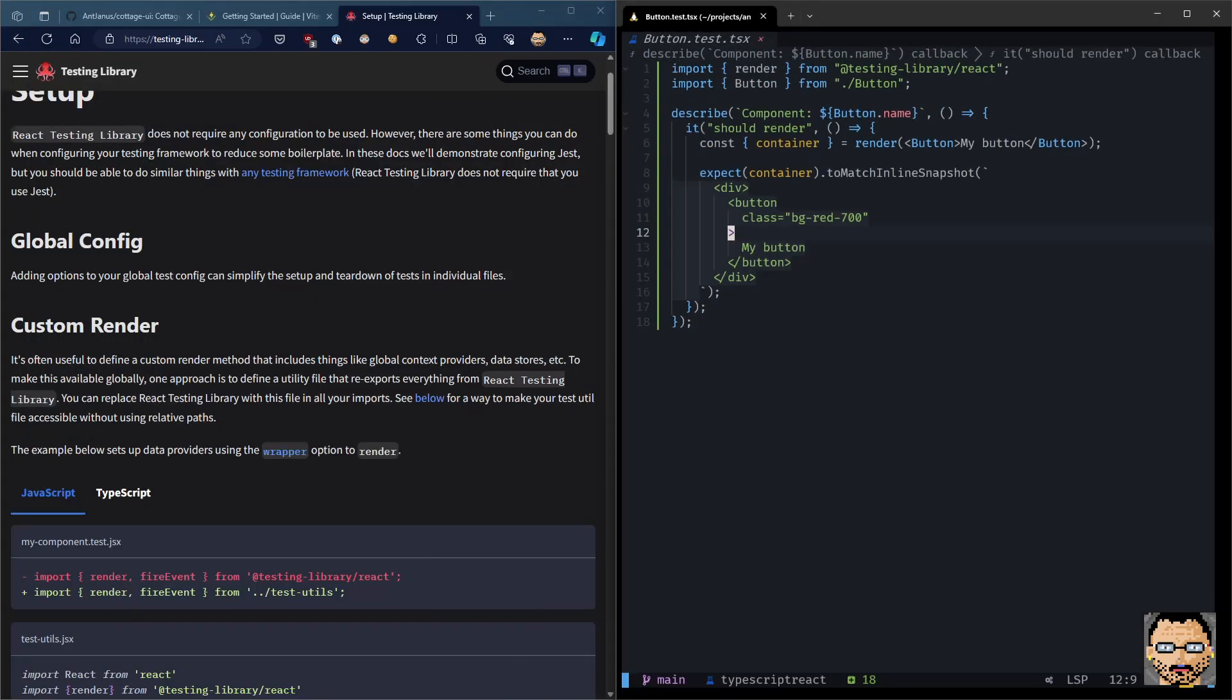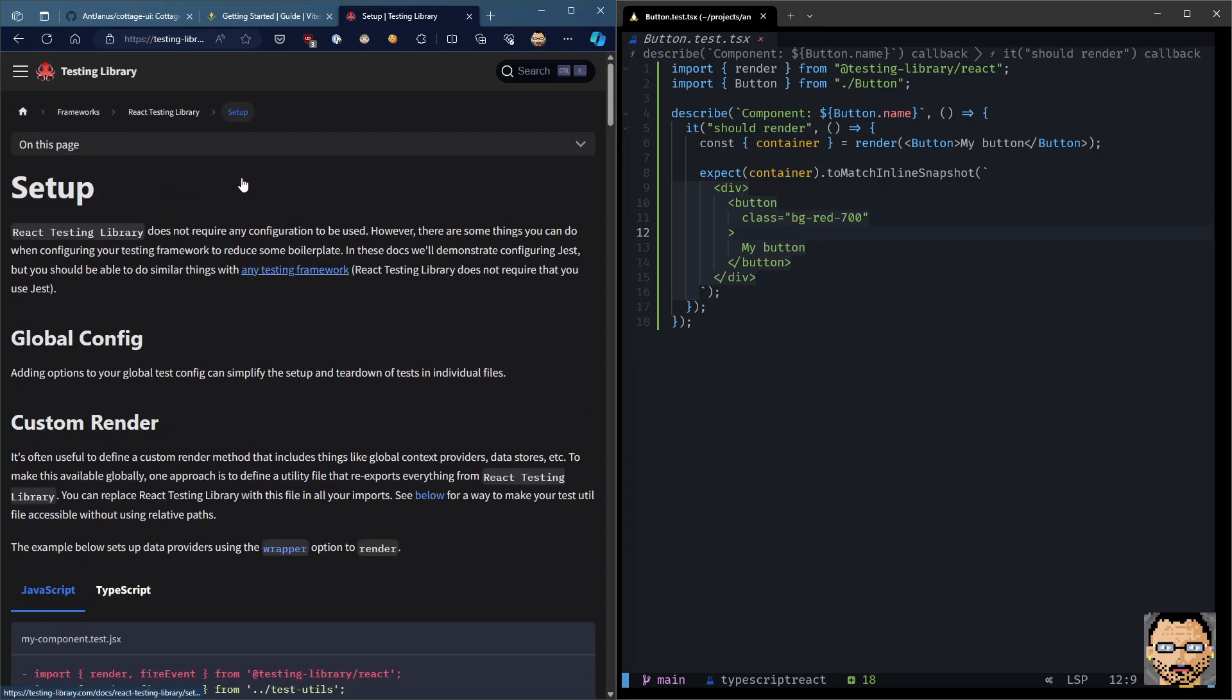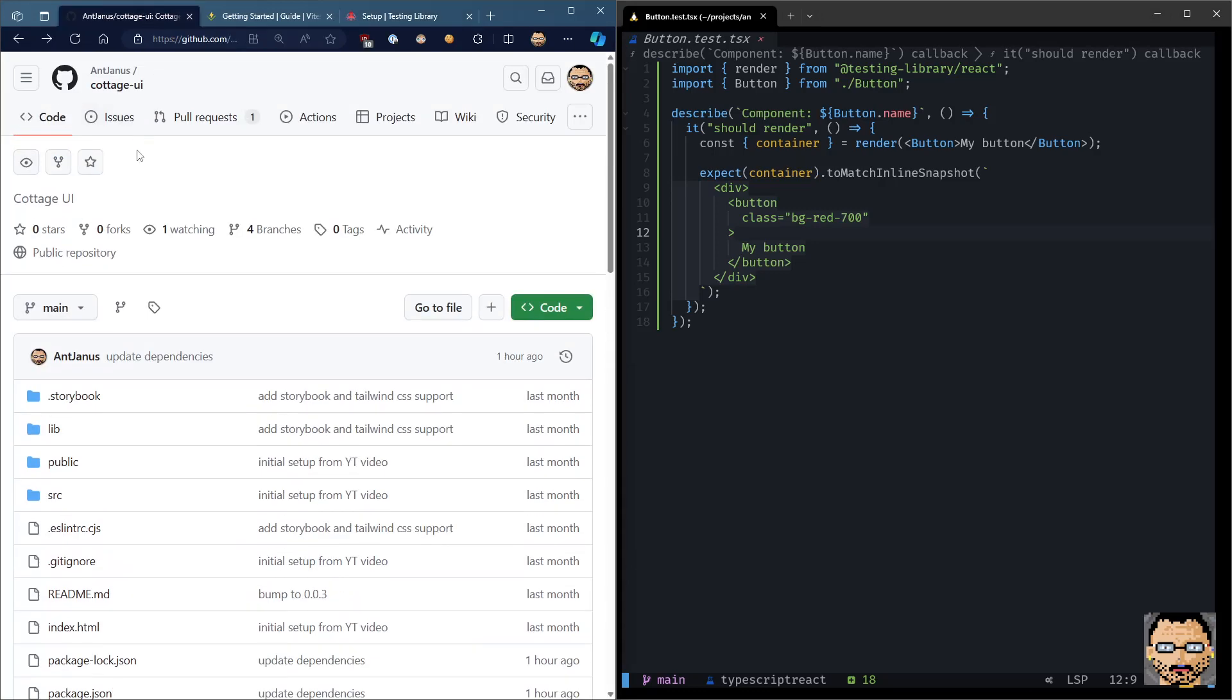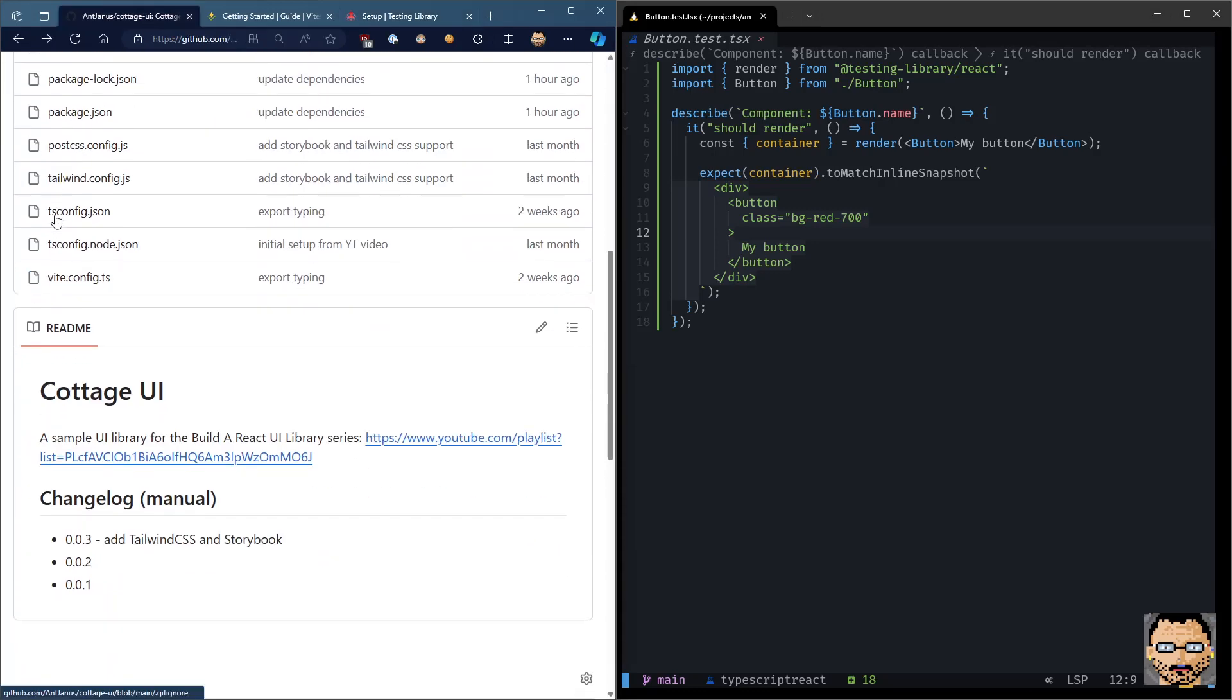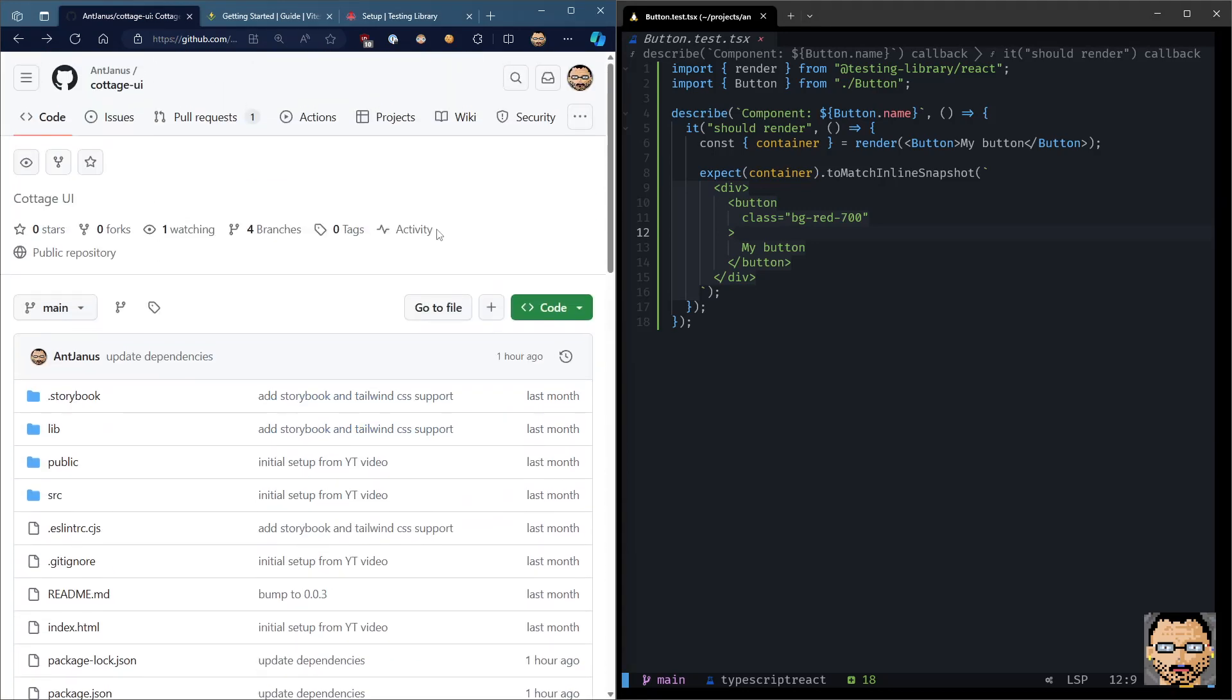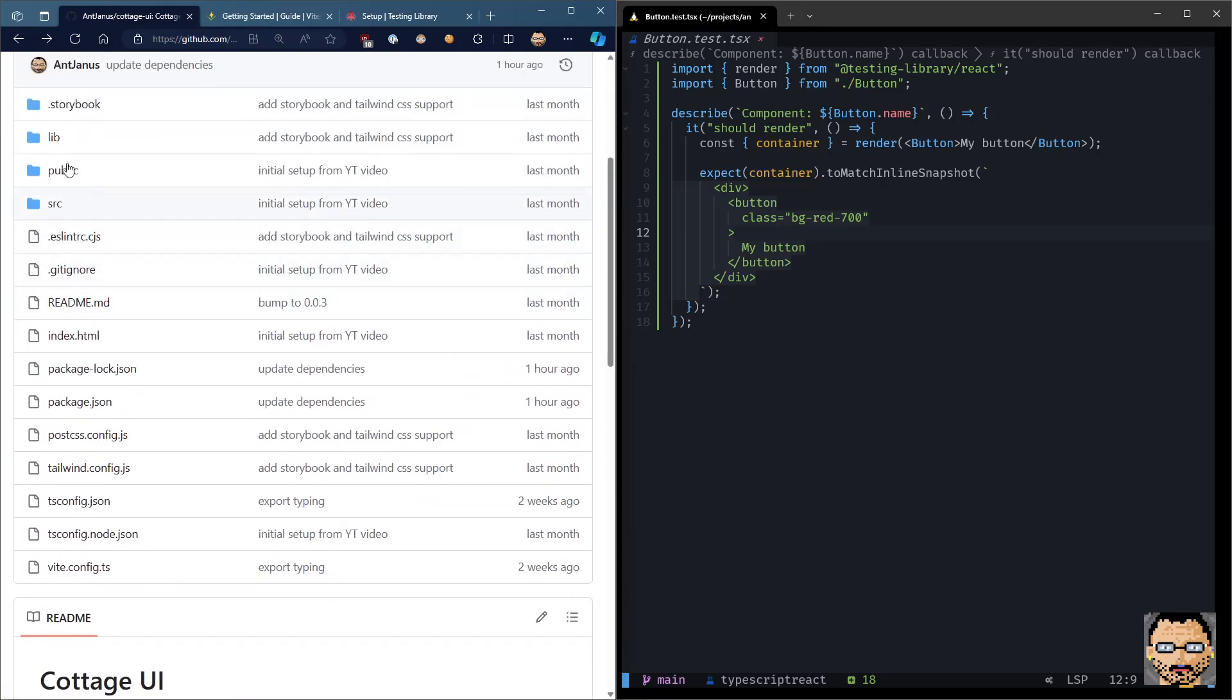So this is how you set up Vitest for your testing needs for your React UI library. Next, in the next episode, I'm hoping to do kind of an end-to-end, let's build a comprehensive component and what that might look like.